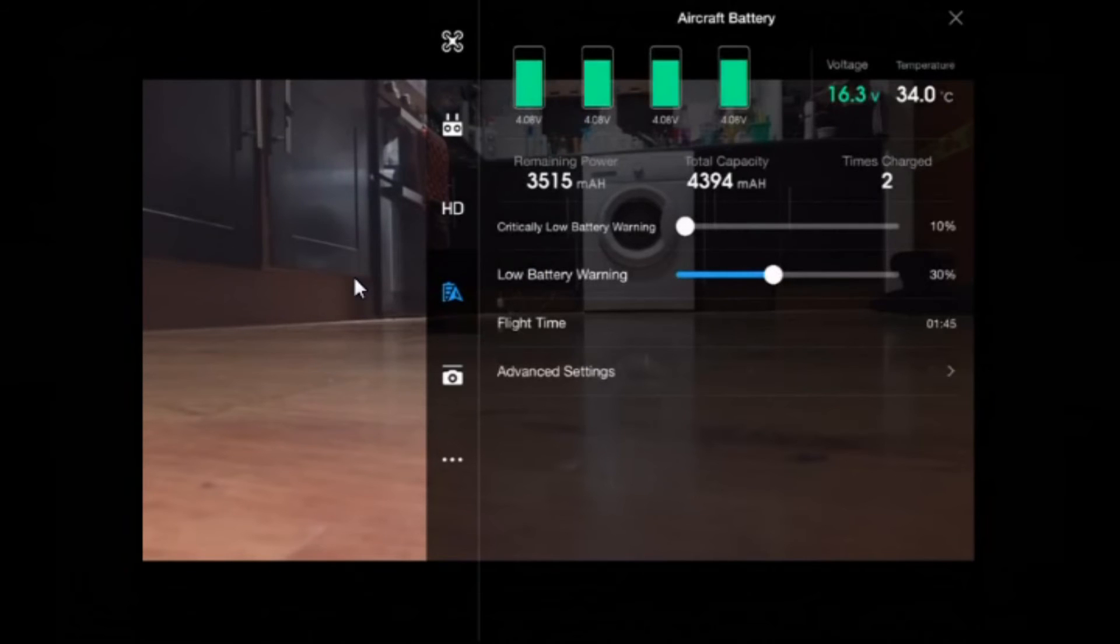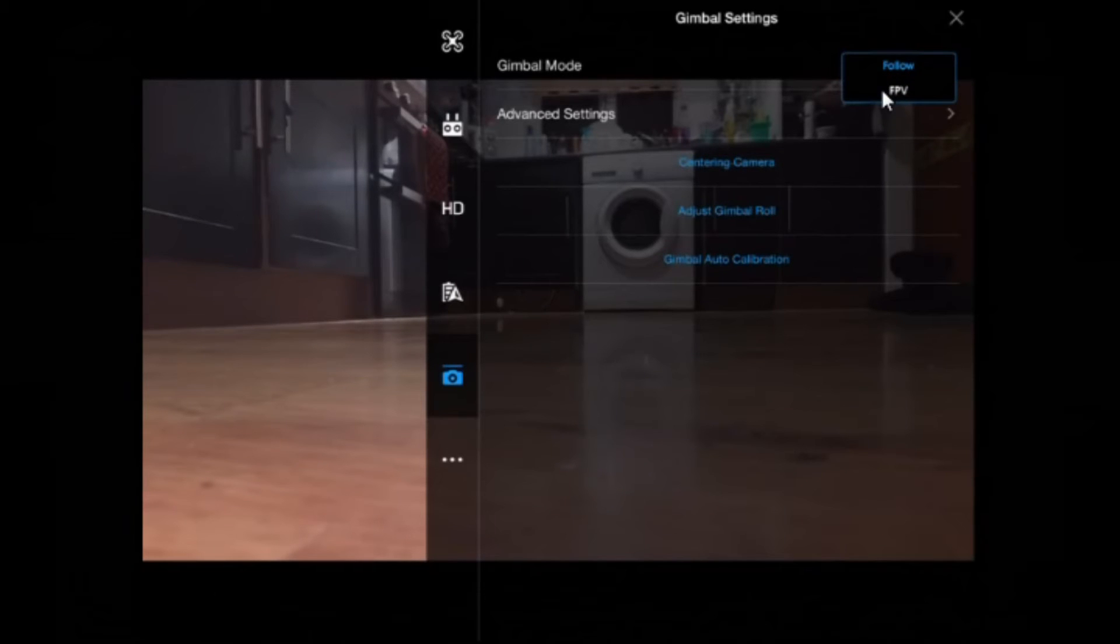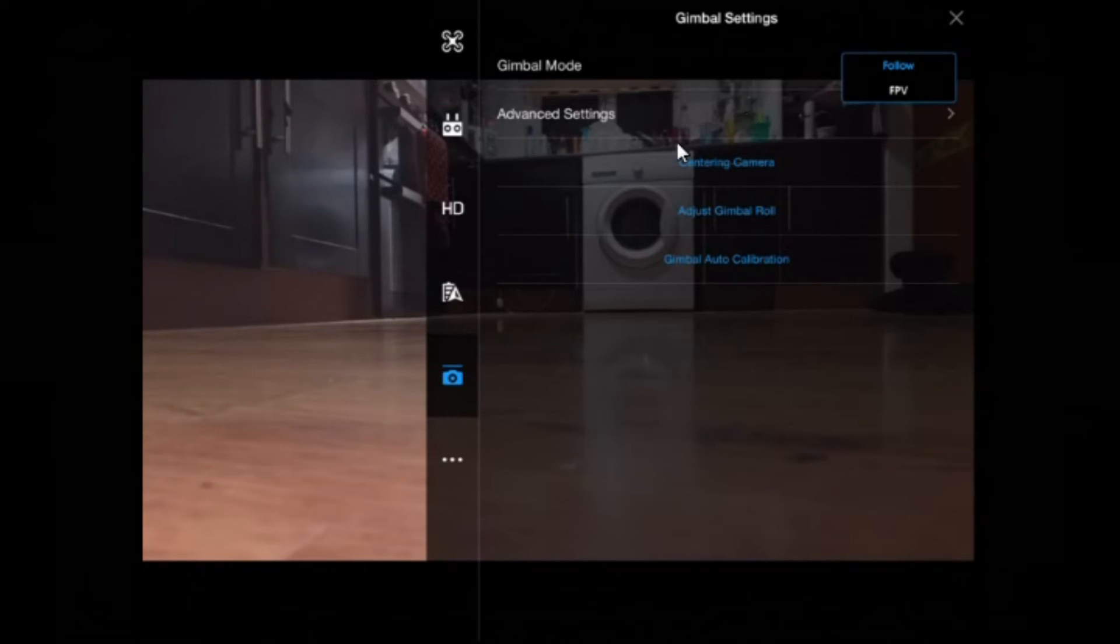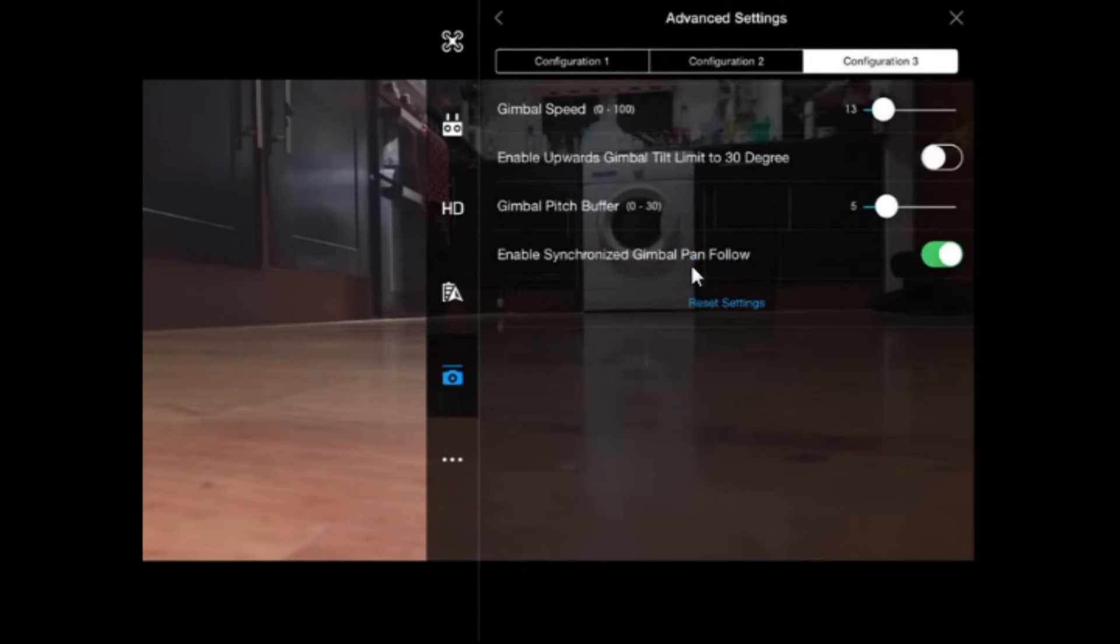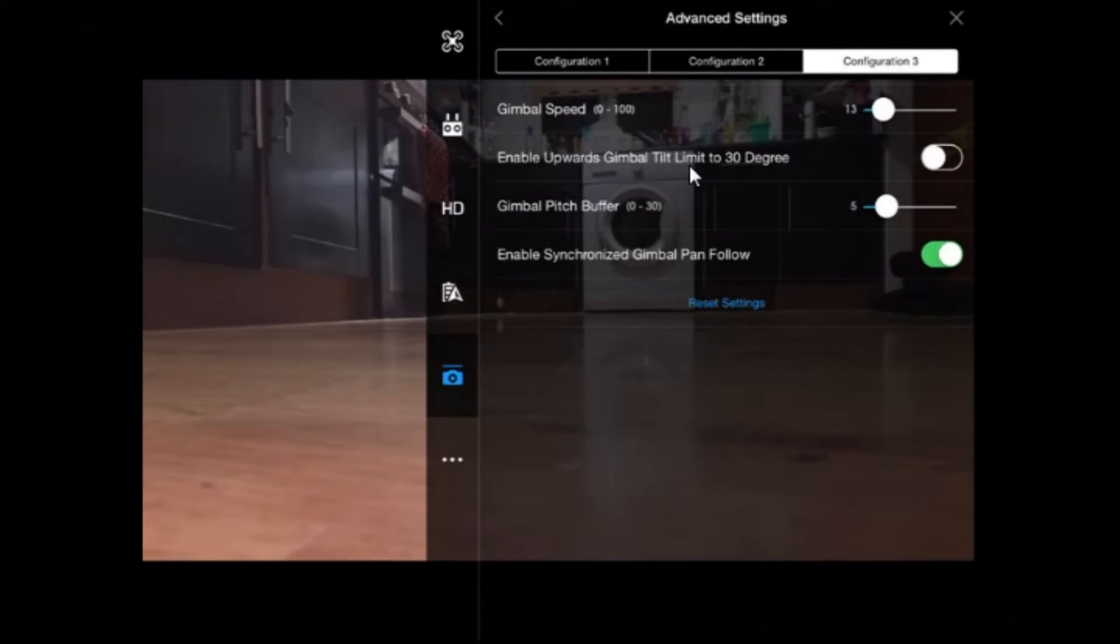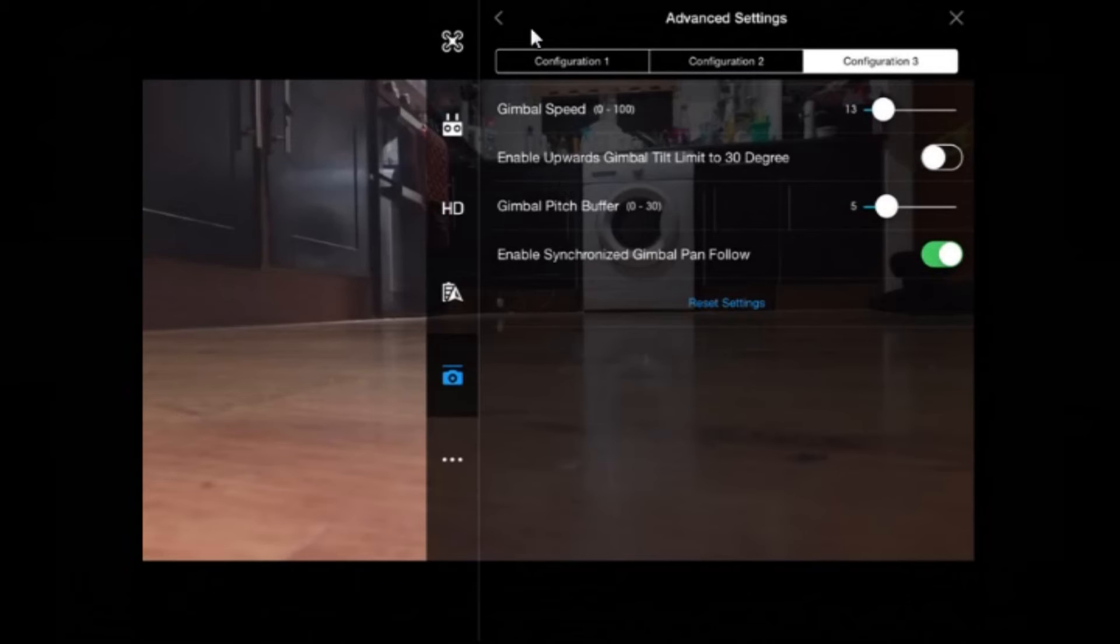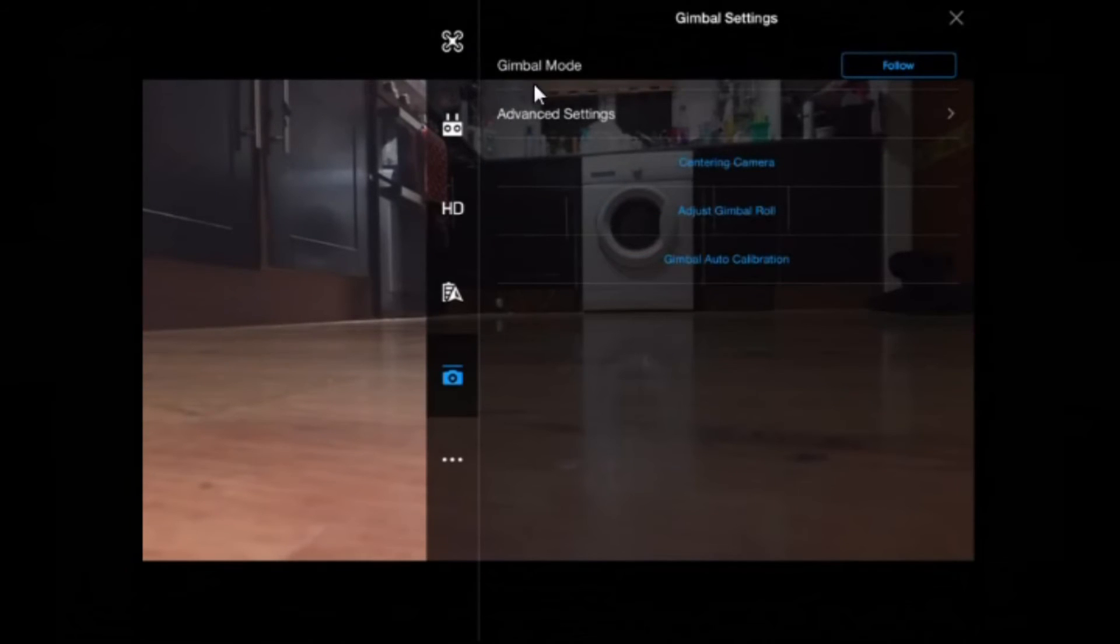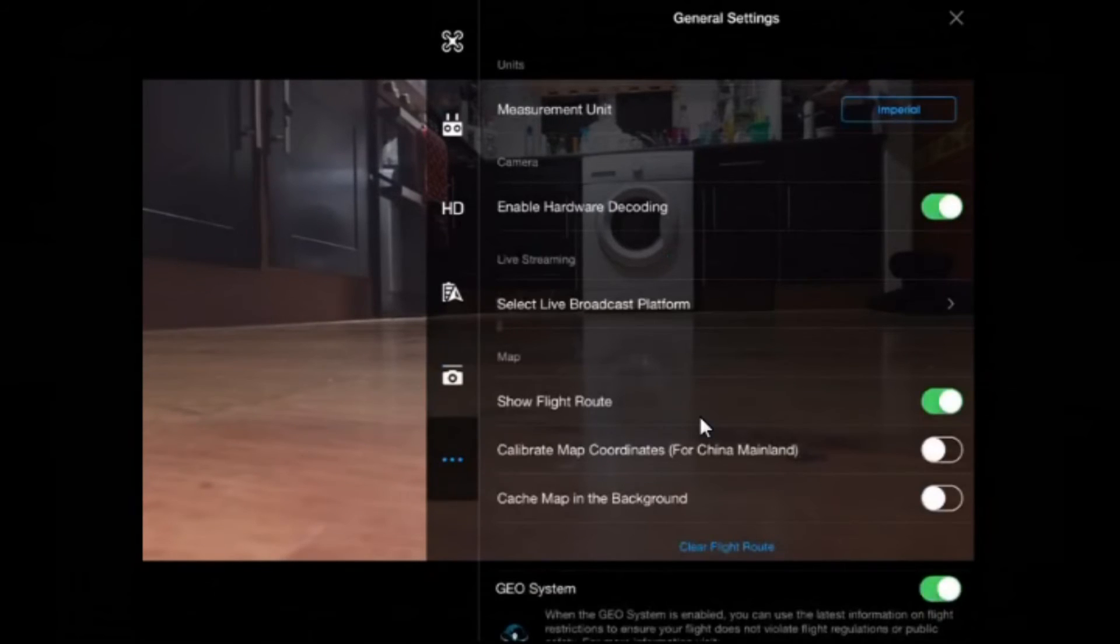So what we'll do now is we'll tap on this little icon. And in there we've got gimbal mode follow. And you also have FPV. If you are a Phantom 2 Vision Plus owner, you'll know you can fix the gimbal to FPV or follow basically means the gimbal will stabilize itself and the camera will always remain level. Advanced settings, if you tap advanced settings, we have gimbal speed, how quickly it turns up and down. I've got mine quite slow, like a nice slow tilt down. You can tilt the gimbal upwards as well, something you couldn't do on the Phantom 2 Vision Plus unless you change the settings on it. Gimbal pitch buffer, again no idea. Enable synchronize gimbal pan follow. If you want to know what all these terms mean, just do a Google search. I'm just going to take you through what each tab has on it. Sensor camera, adjust gimbal roll, and gimbal auto calibration. Again pretty much self explanatory what they are.